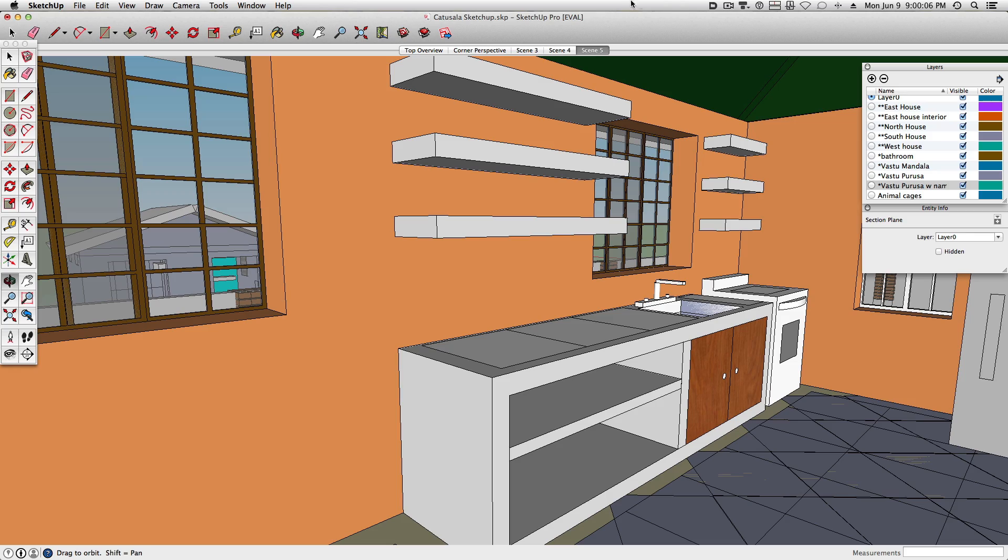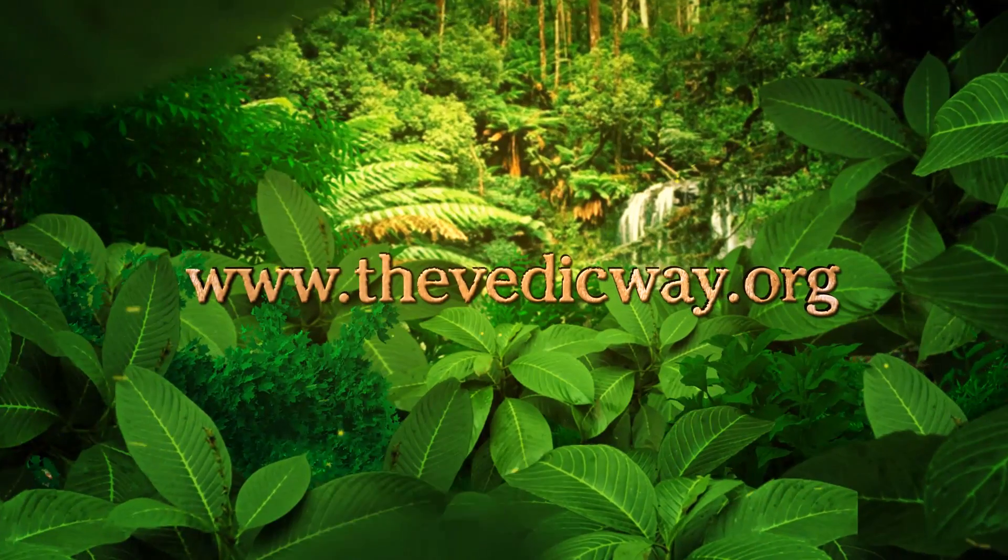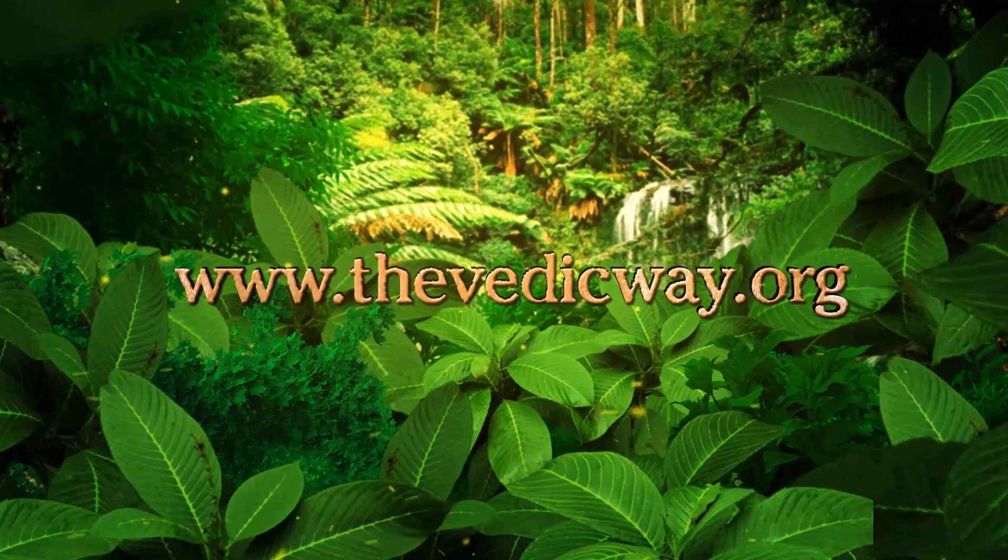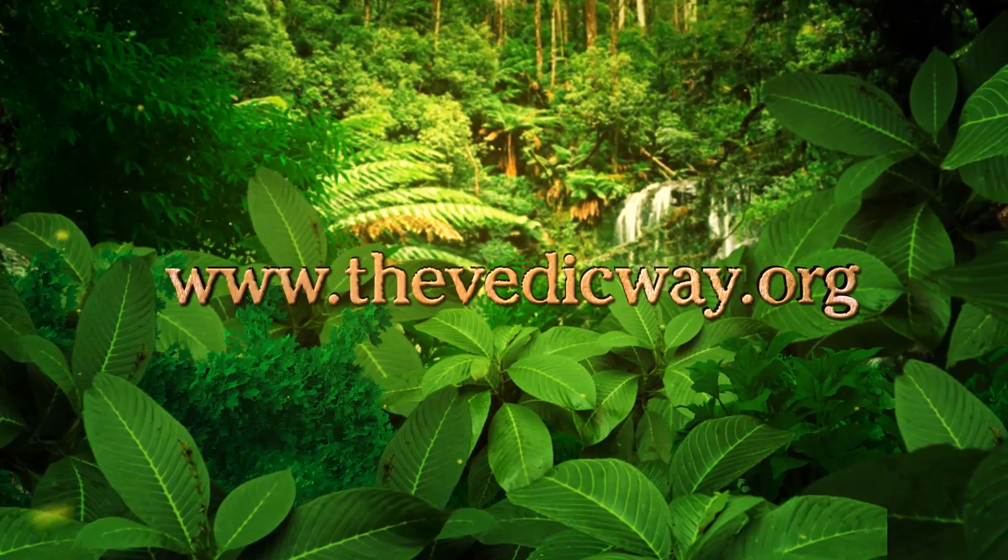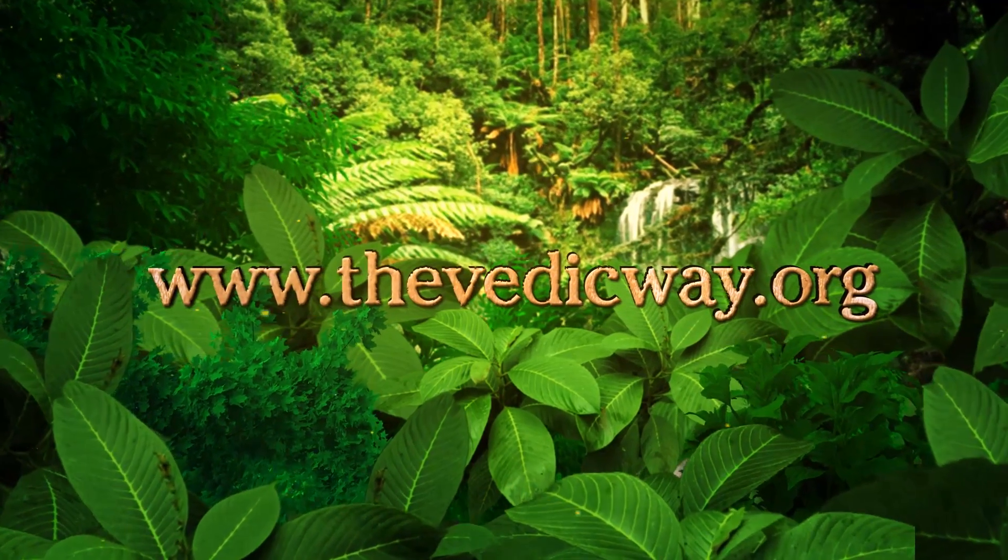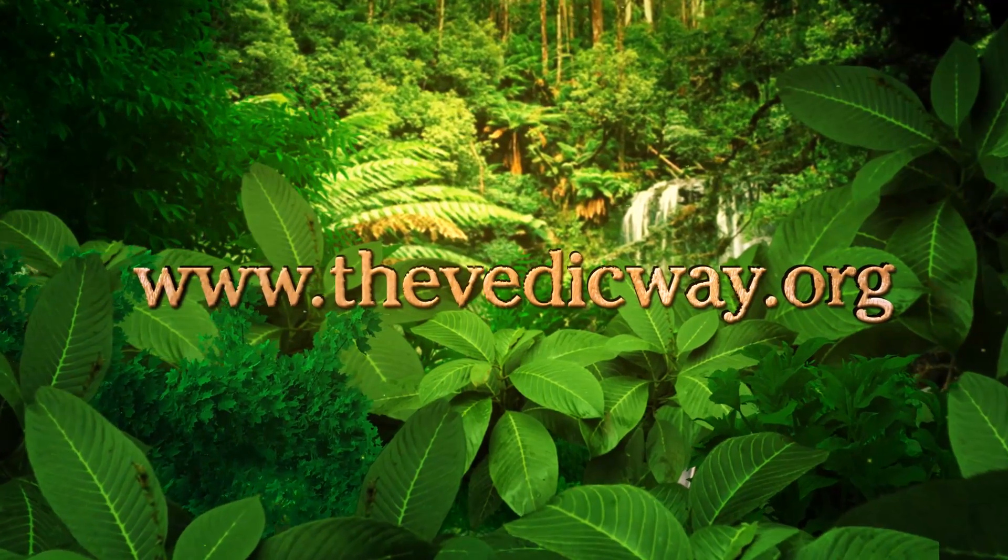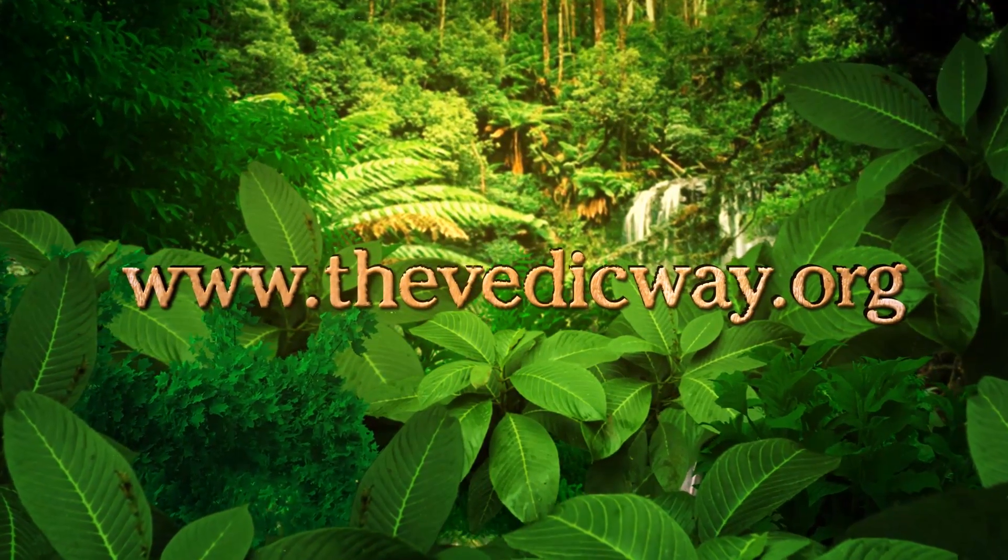Hare Krishna. Hare Krishna. Hare Krishna.